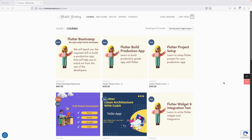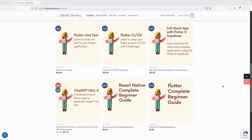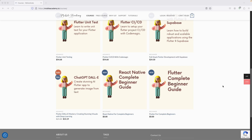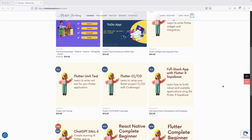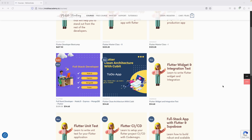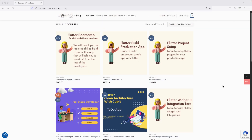Hello and welcome to the Mobile Academy. If you want to become a job-ready Flutter developer, check out the courses on my website mobileacademy.io. You'll find professional and basic Flutter courses, free courses for beginners, a full-stack developer course covering Node.js, Express, MongoDB and Flutter, and a Flutter boot camp. There are both free and paid courses available.